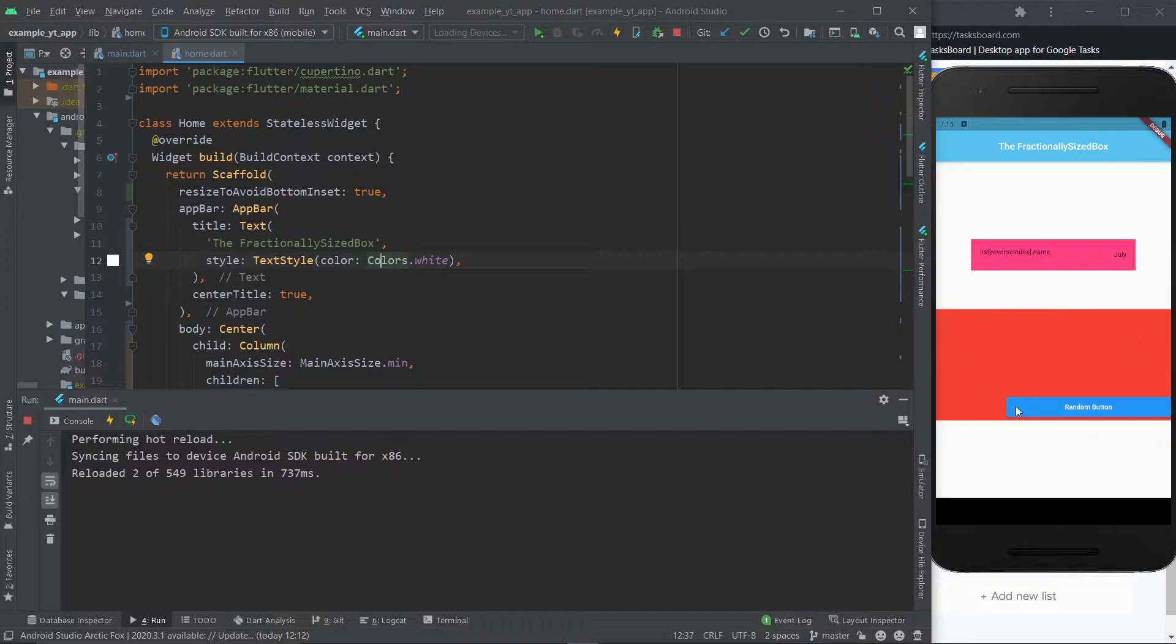And I also placed it on the bottom right of the container using alignment. So if you want to learn how to do this, just stick around and watch the video until the very end.